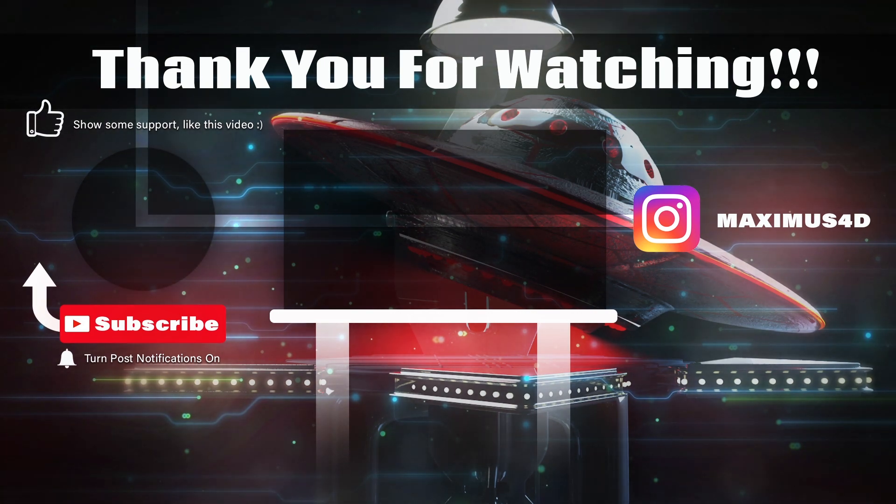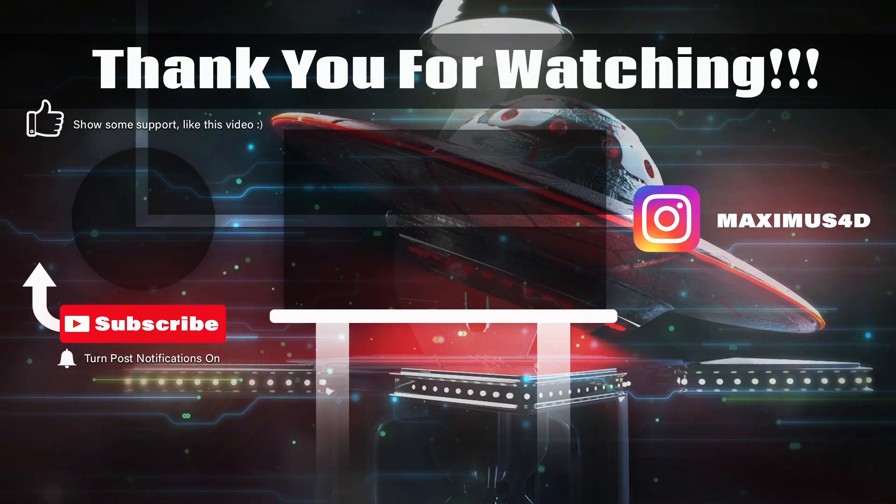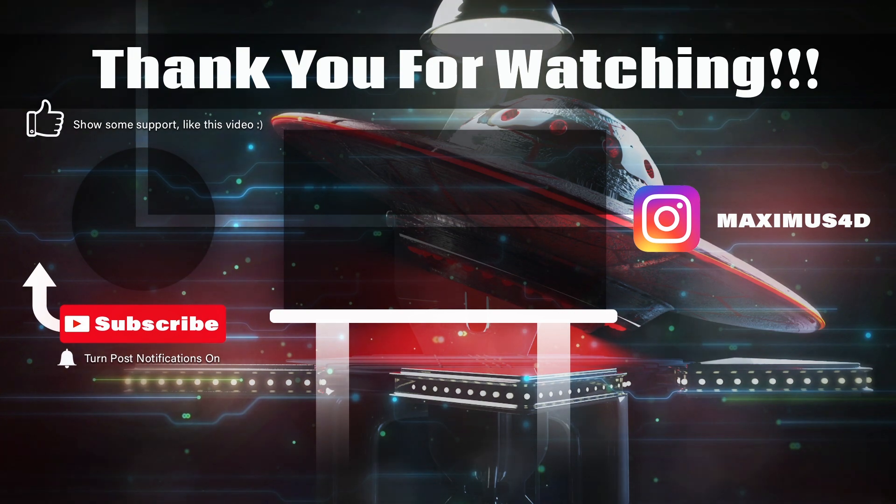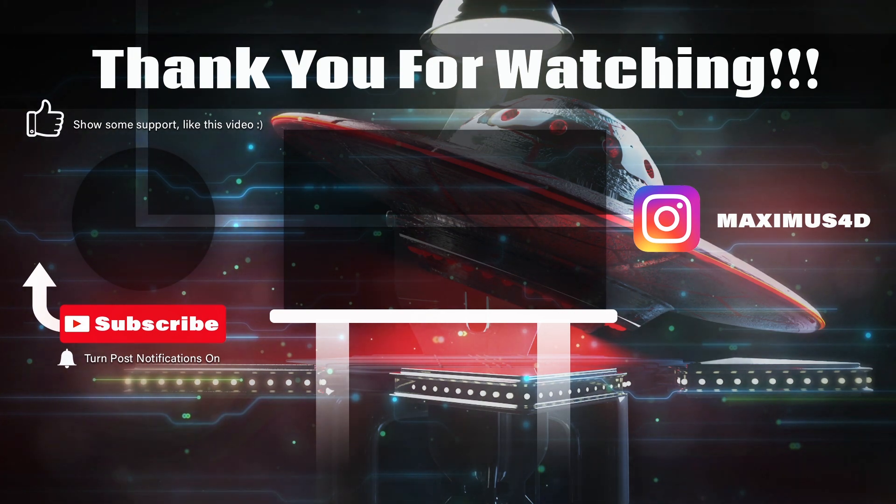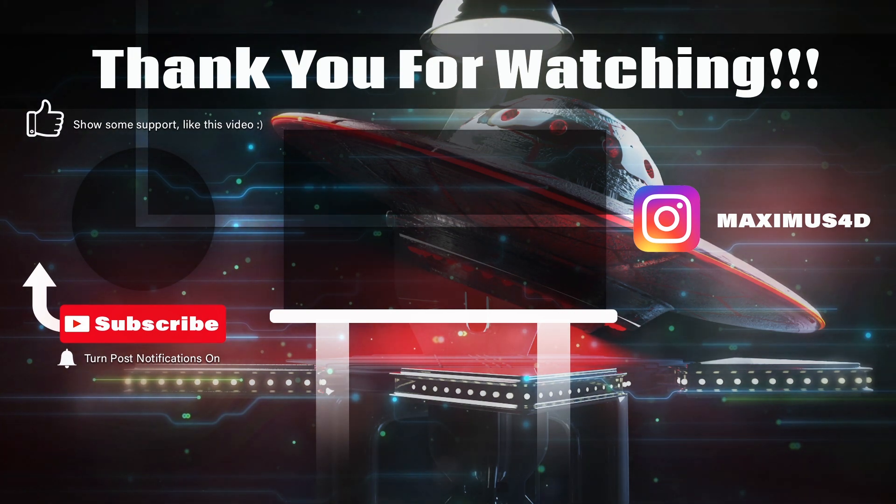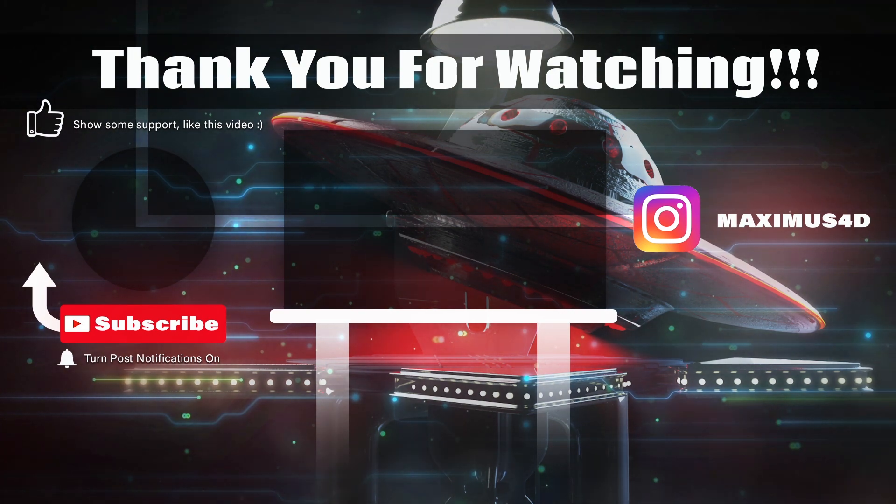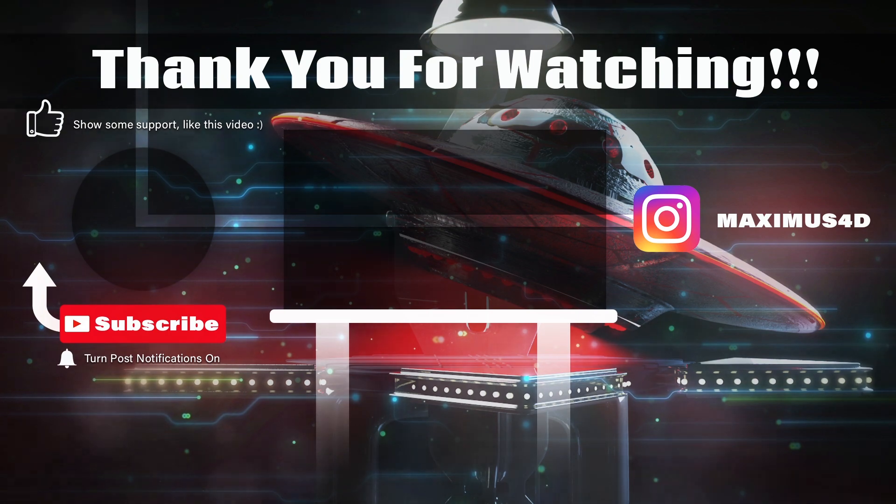So hopefully this little tip helped you. Please leave it a like, subscribe to my channel for more videos, and I will see you in my next video guys. Have a good day.